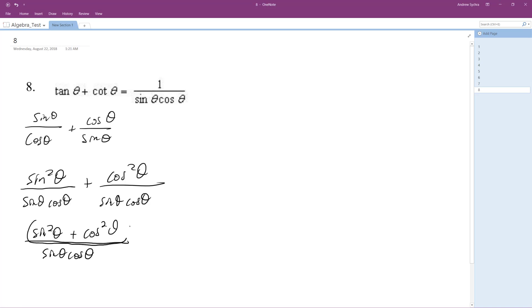This is a trig identity that equals one, and that's how we get it equal to one over sine theta cosine theta.